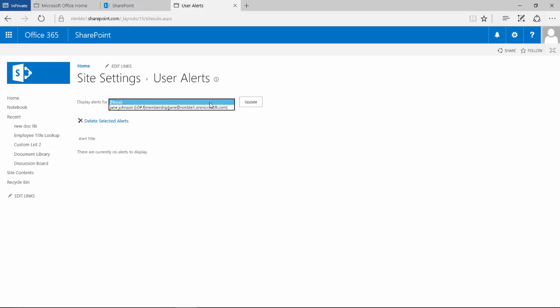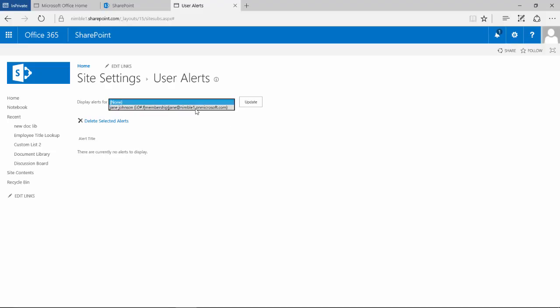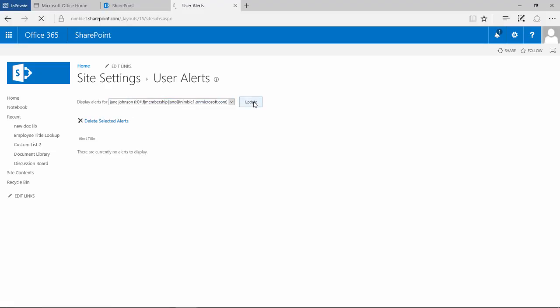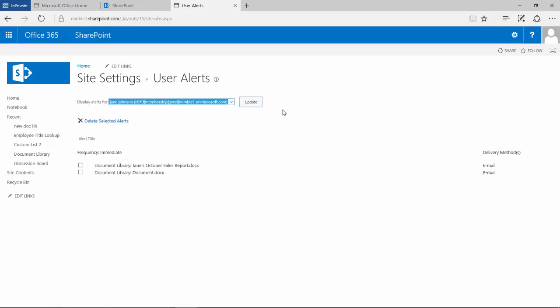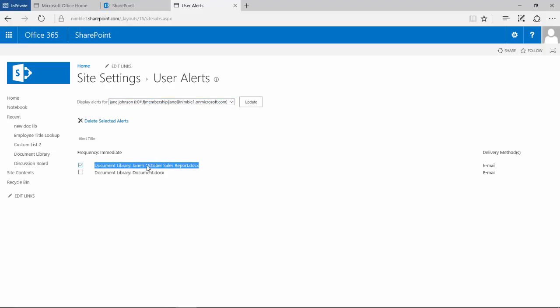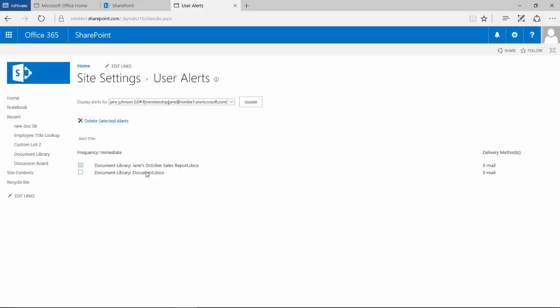Now we just saw this interface, but from a slightly different perspective. This user is an administrator and has administration rights. So they see things differently. If I select the drop down, what I get here is the name of all the different users that have alerts set up in this site. So if I select Jane Johnson and click update, what I'm going to see now is which alerts Jane has set up here.